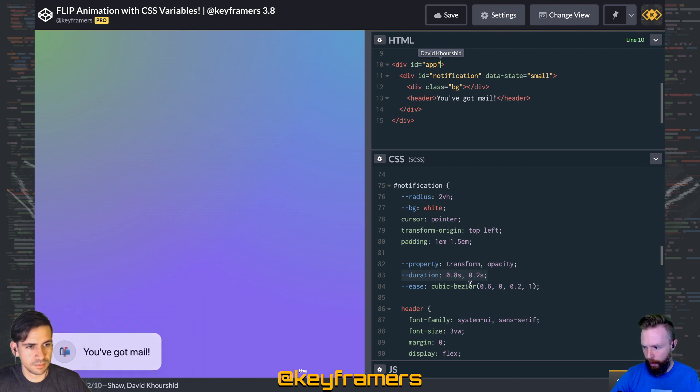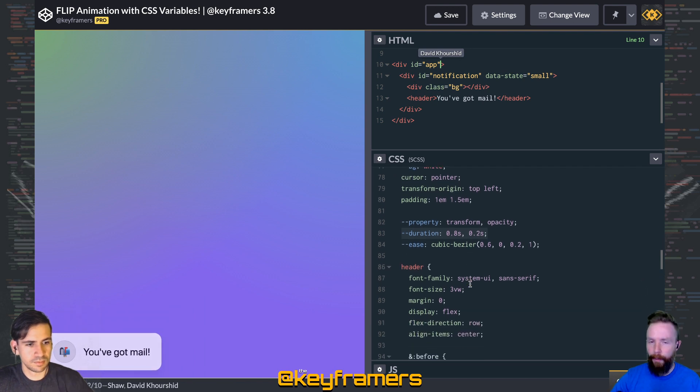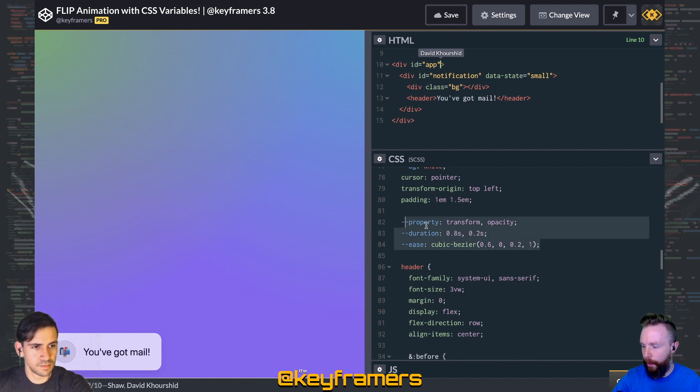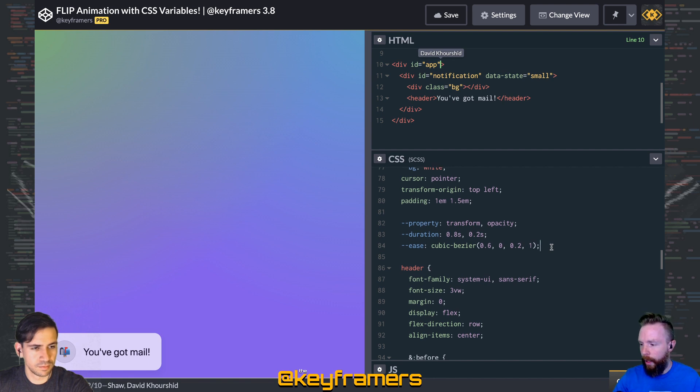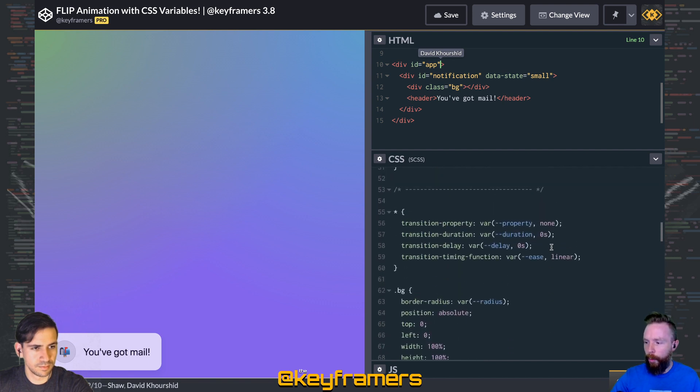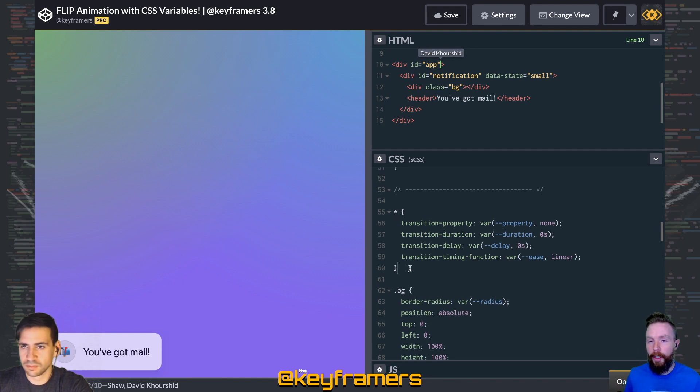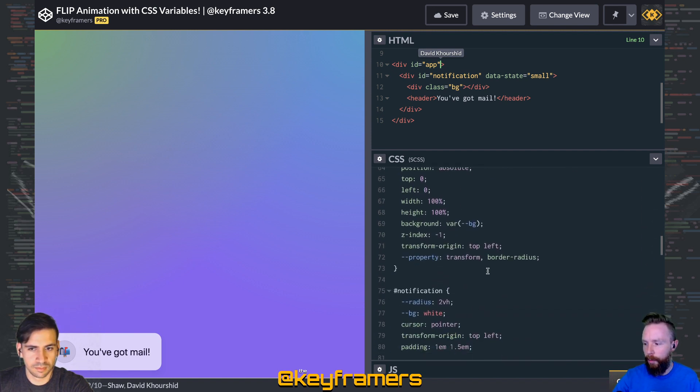And those cascade down to the background and the header, so that if we do any kind of transitioning on those, it'll start with those as its defaults, which is really cool. You can be a lot more targeted about this. You don't have to do everything like that, but this can be a nice way, especially for smaller projects, to help coordinate animations and get them easily customizable just by changing one or two variables.